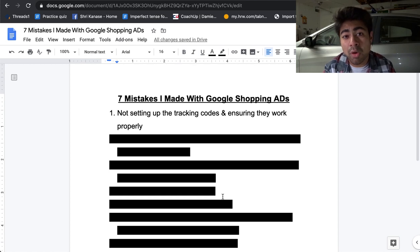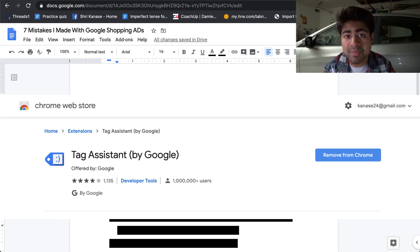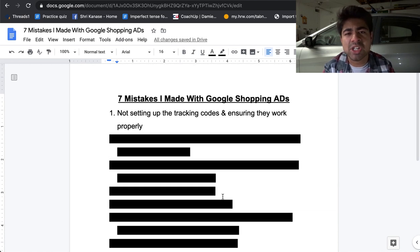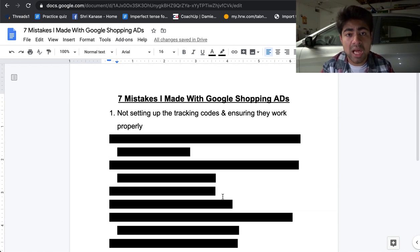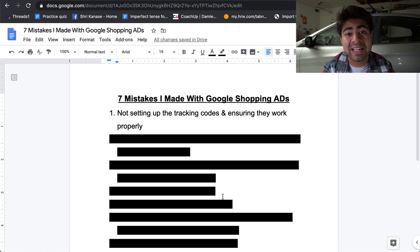If you just install the Google Chrome extension Google Tag Manager and double-check with that specific extension that the code is indeed working properly on your website, you'll be able to avoid this costly mistake. Why is this such a costly mistake? One thing a lot of people fail to realize with Google ads is that Google is a data-based platform and it requires the data it gets from campaigns in order to optimize and start getting you better and better results.